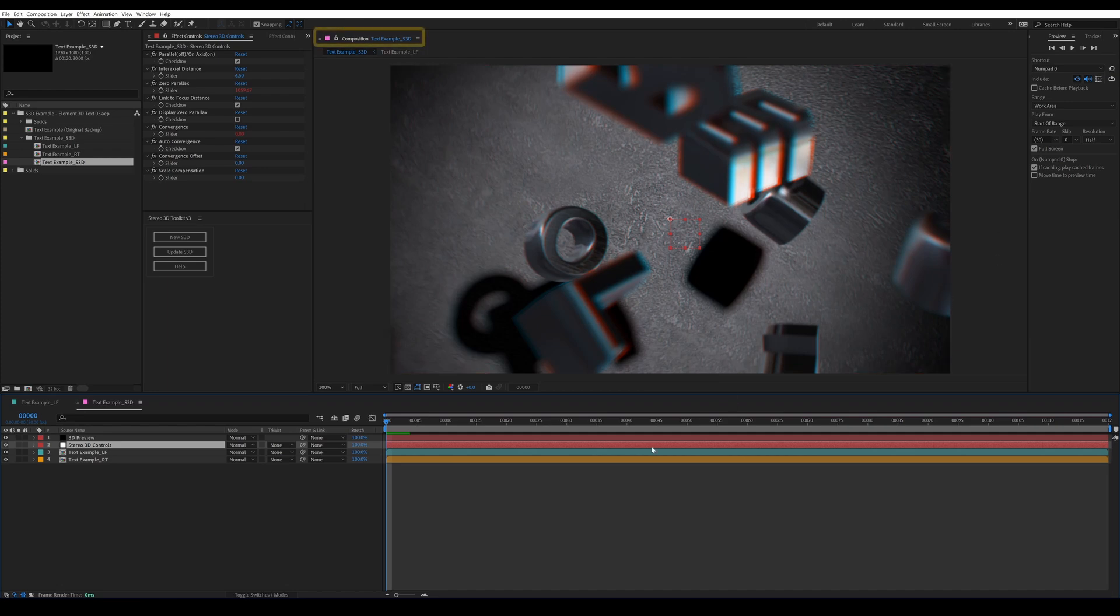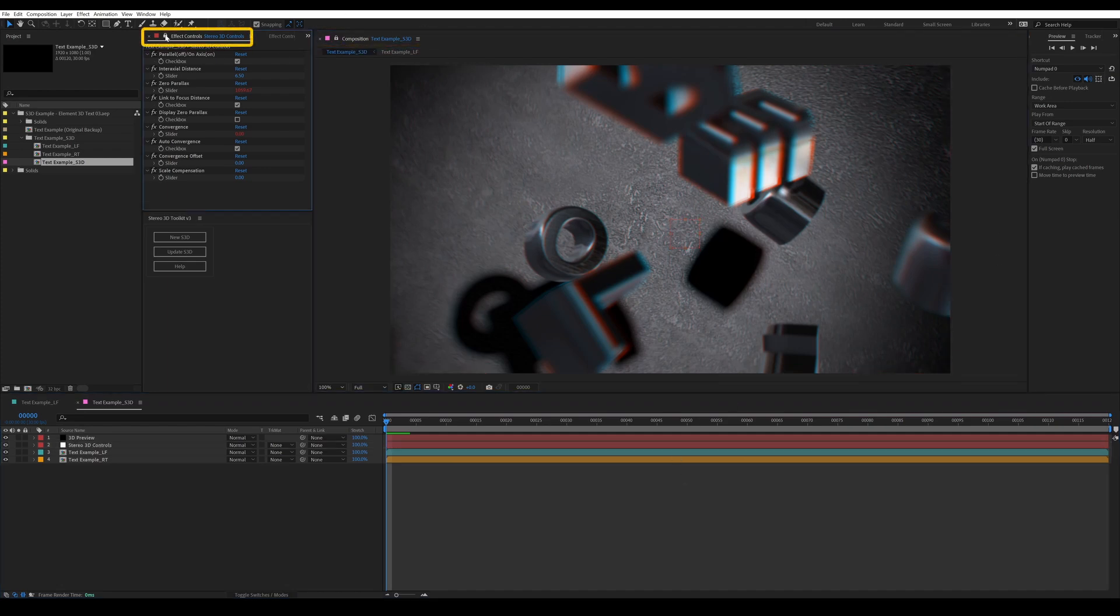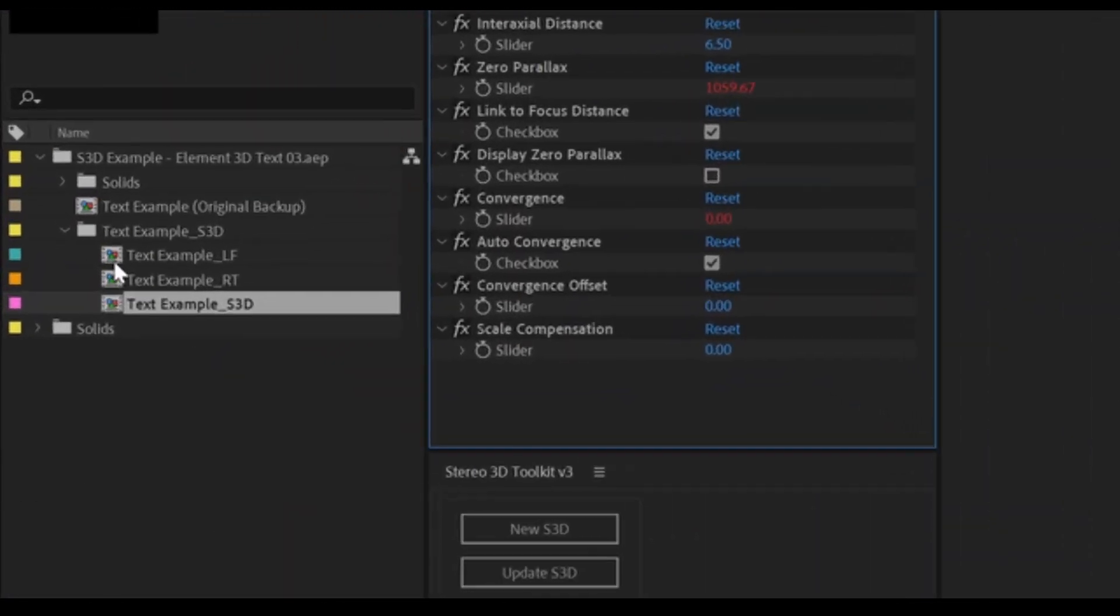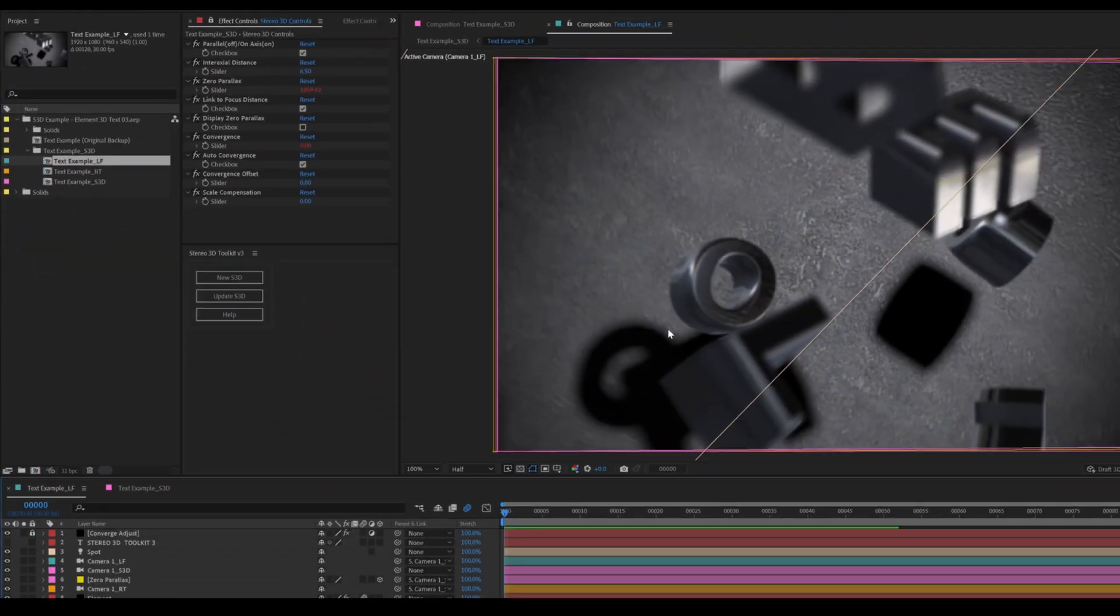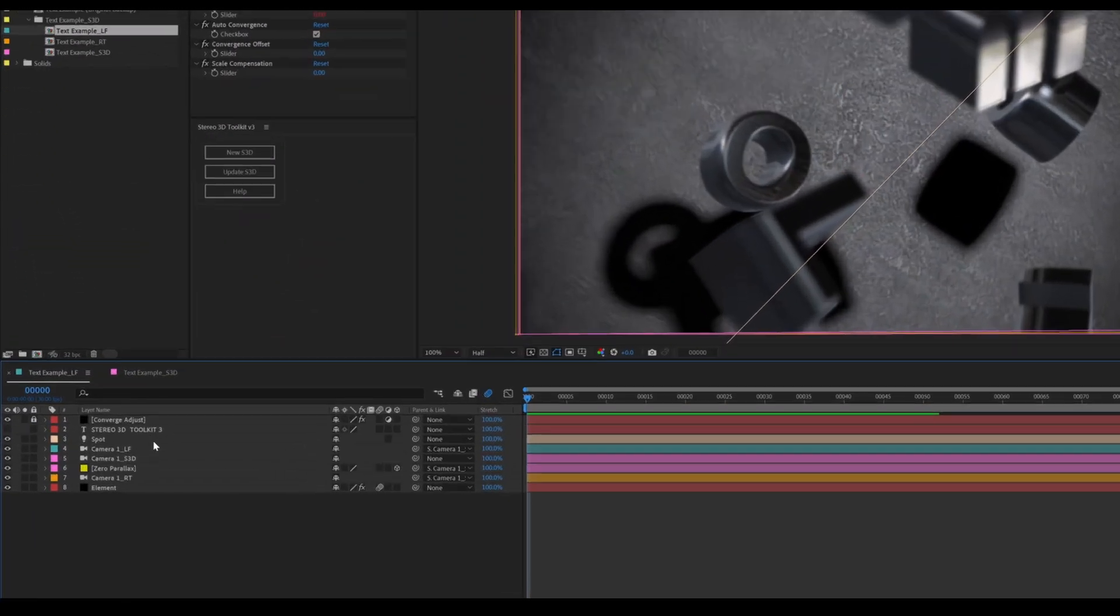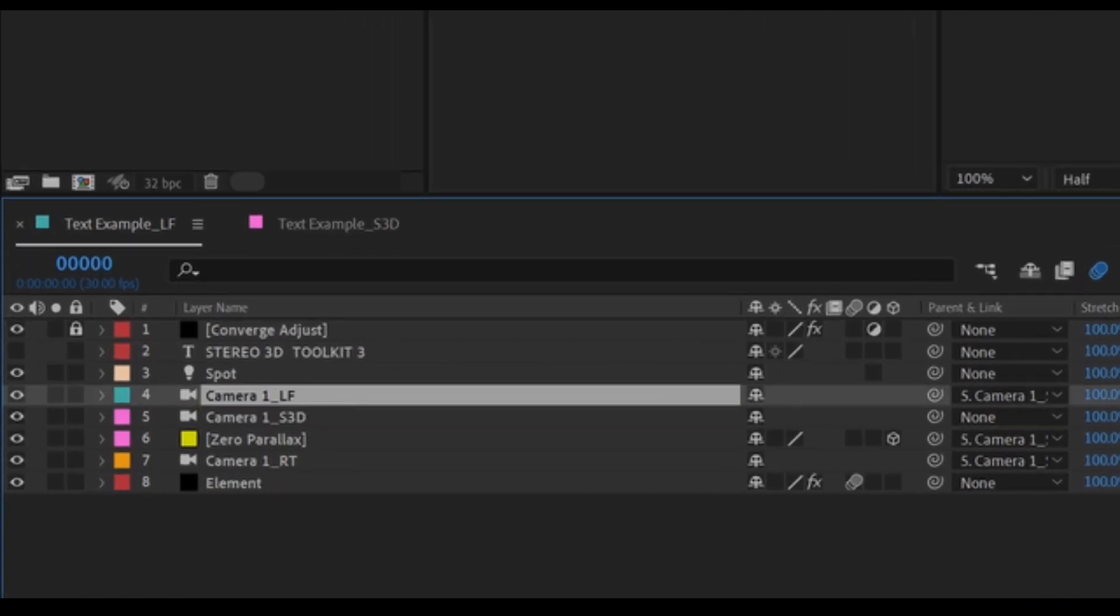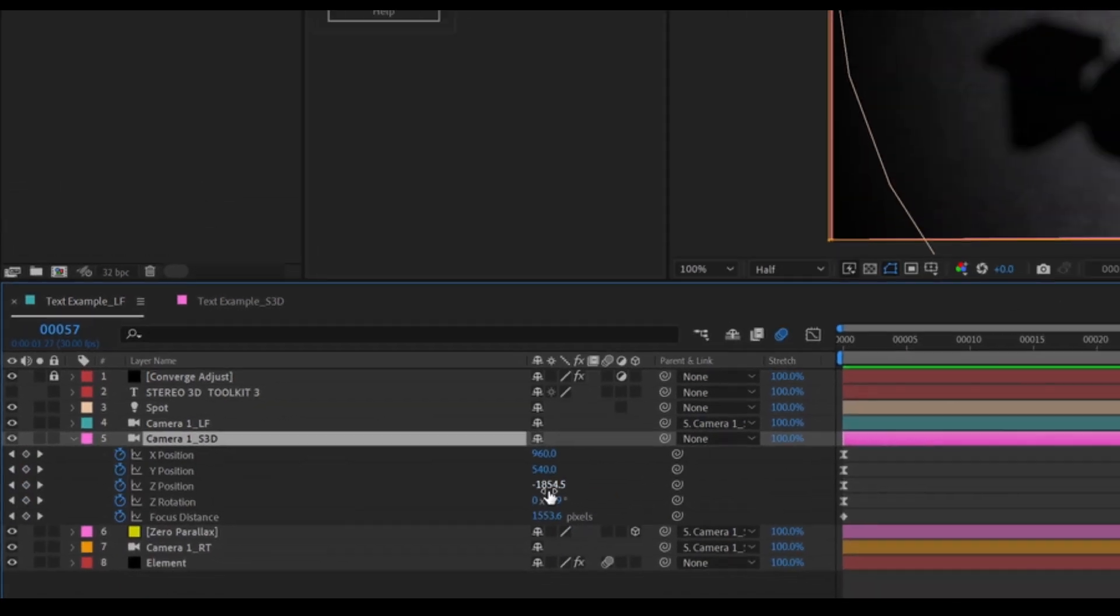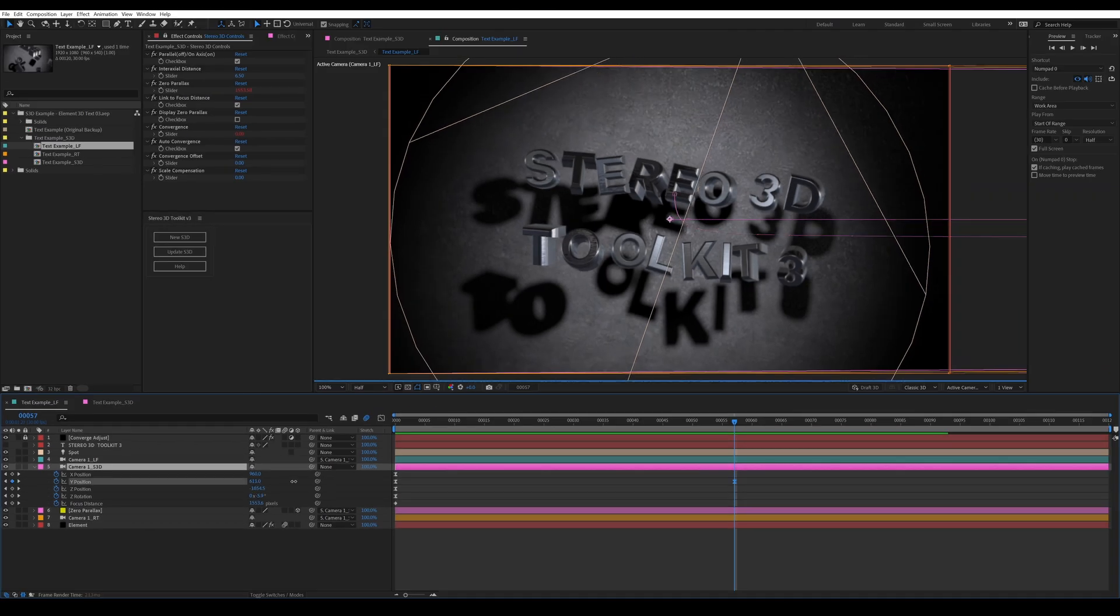Let's take a look at the left composition. This is where you're going to be doing pretty much all of your work. You'll see there are actually three cameras in here: your left camera, your S3D camera, and your right camera. The left camera is the one that's being used as the active camera in this scene. However, if you want to adjust your camera, you're going to be wanting to work on the S3D camera because this is what drives both the left and the right cameras.